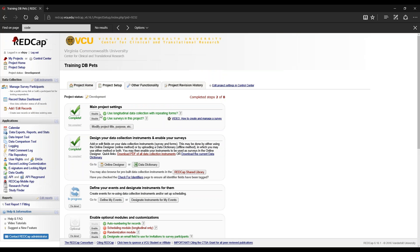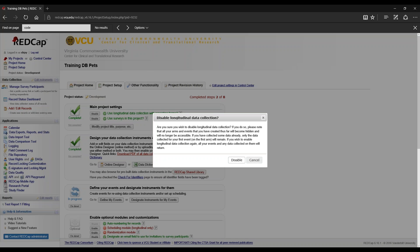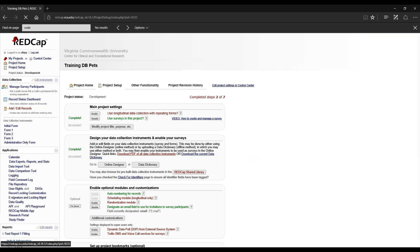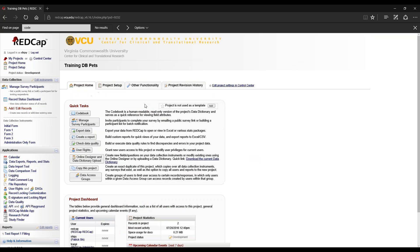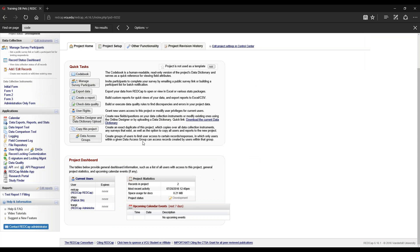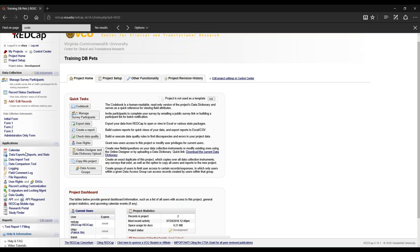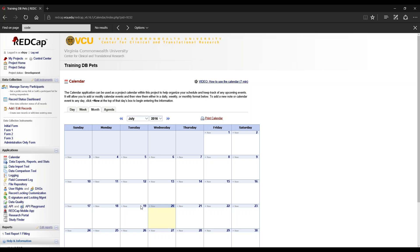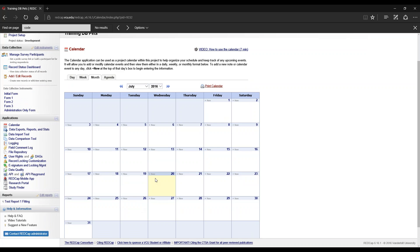On the other hand, let's go back to project home. You can schedule calendar events yourself without using the scheduling module by going to calendar under applications and simply clicking new.